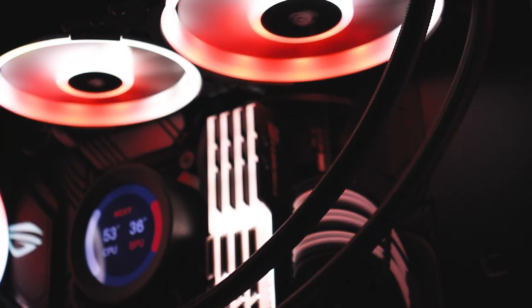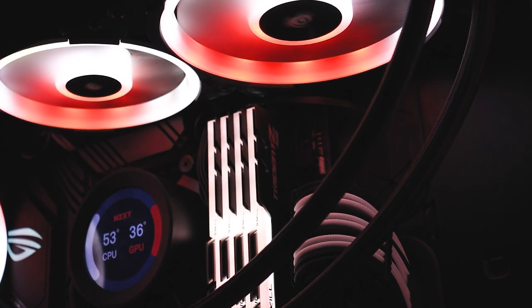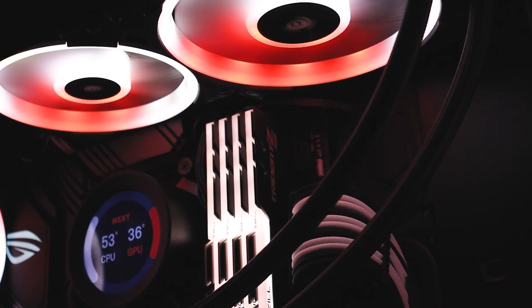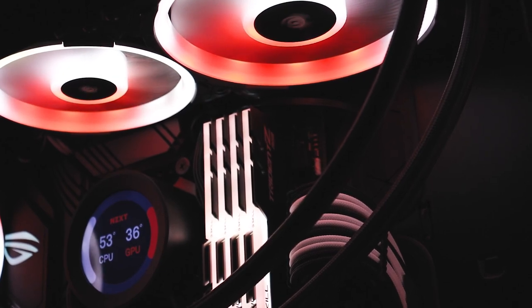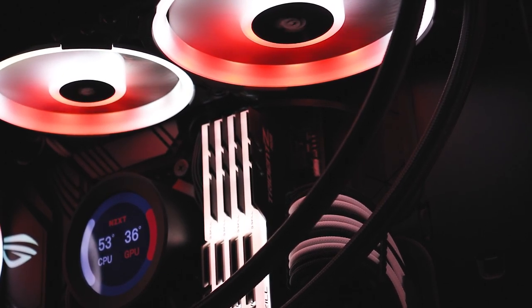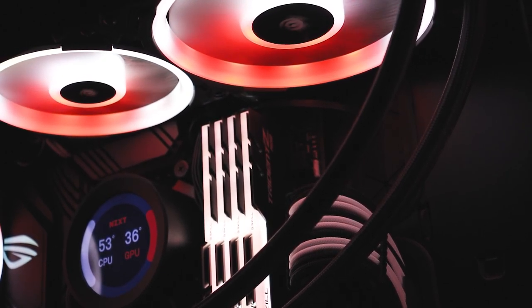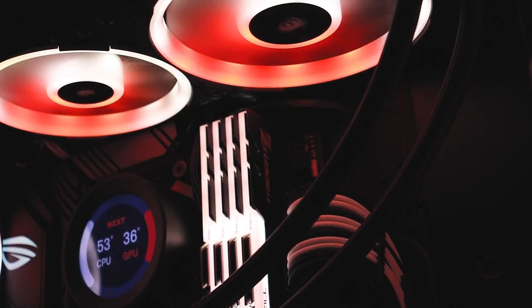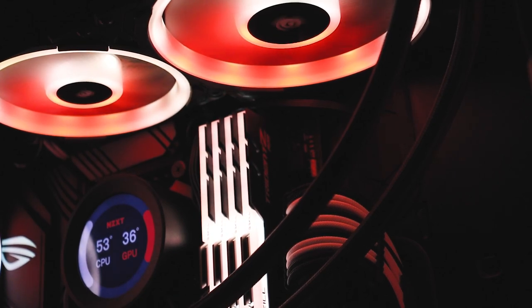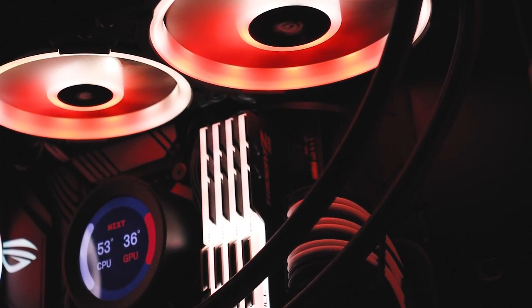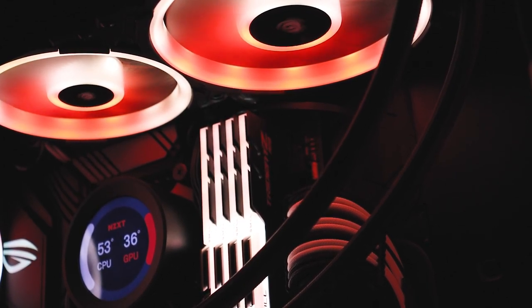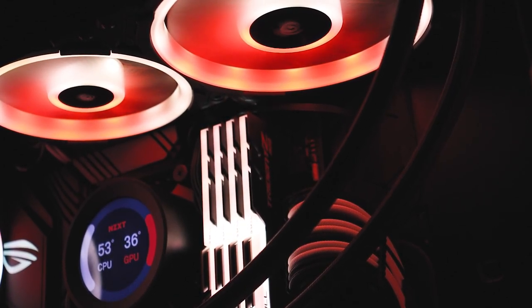And what powers my entire desk setup is my PC. Not a lot has changed in the appearance of it because I have the same PC case, the same Corsair fans, and the same CPU cooler.